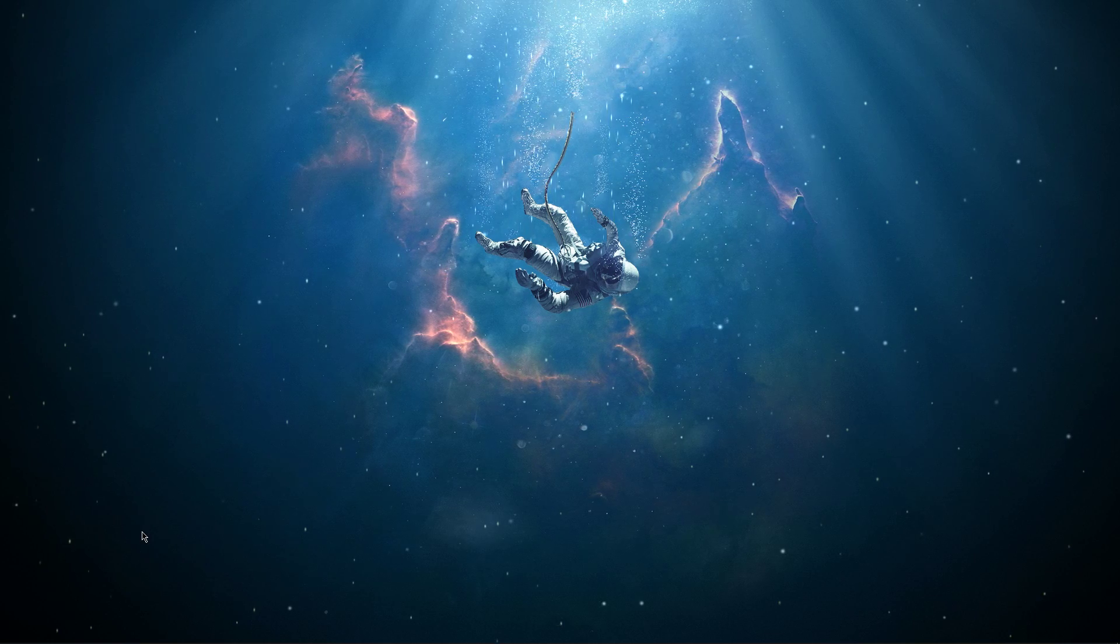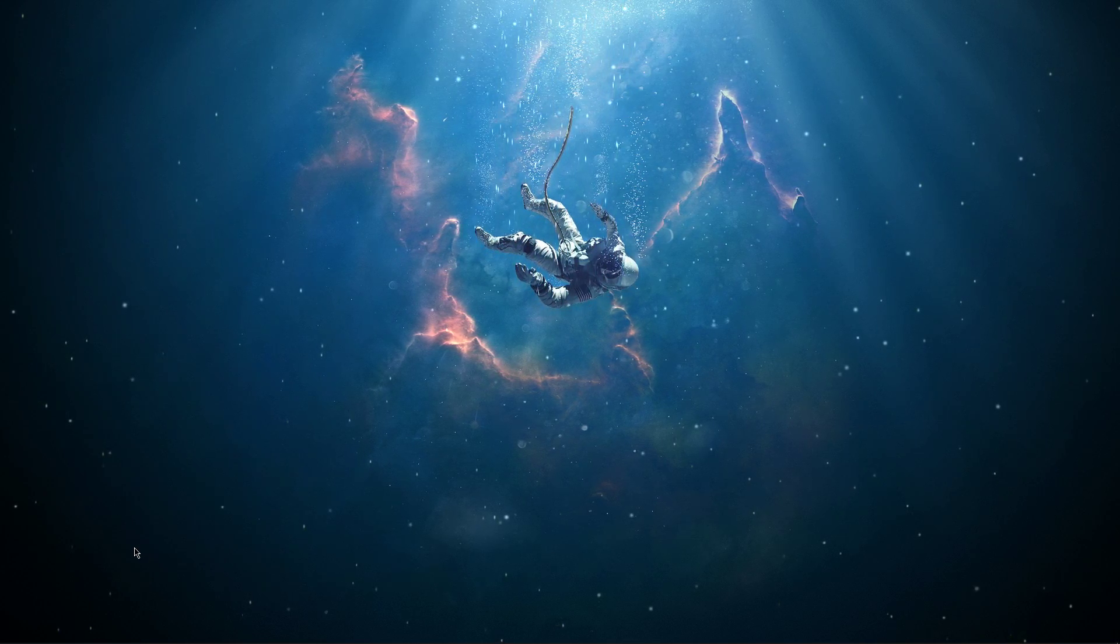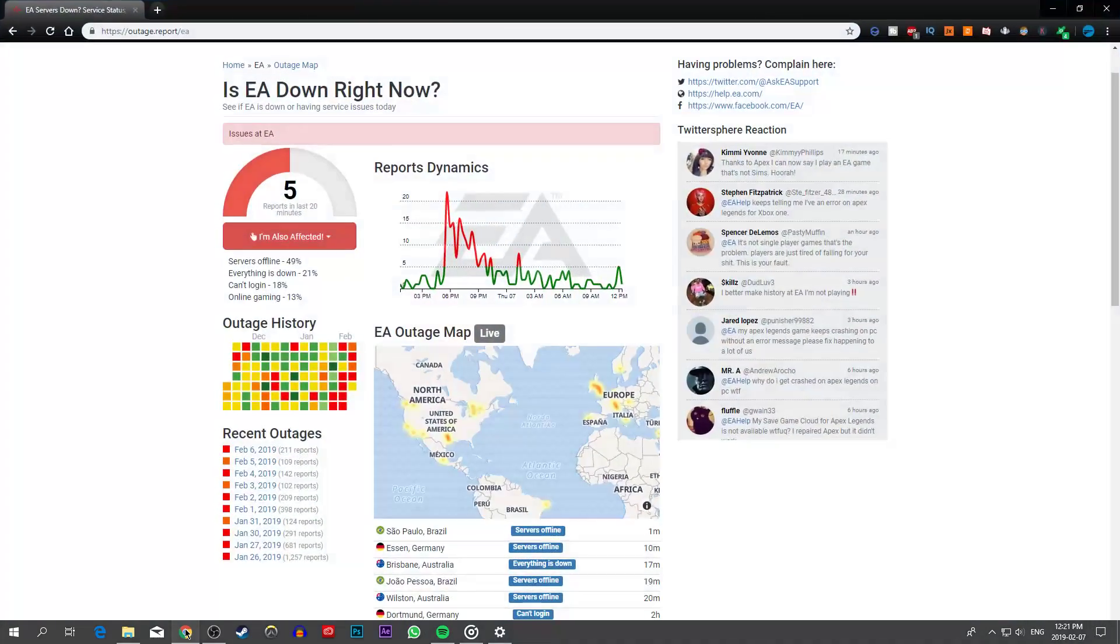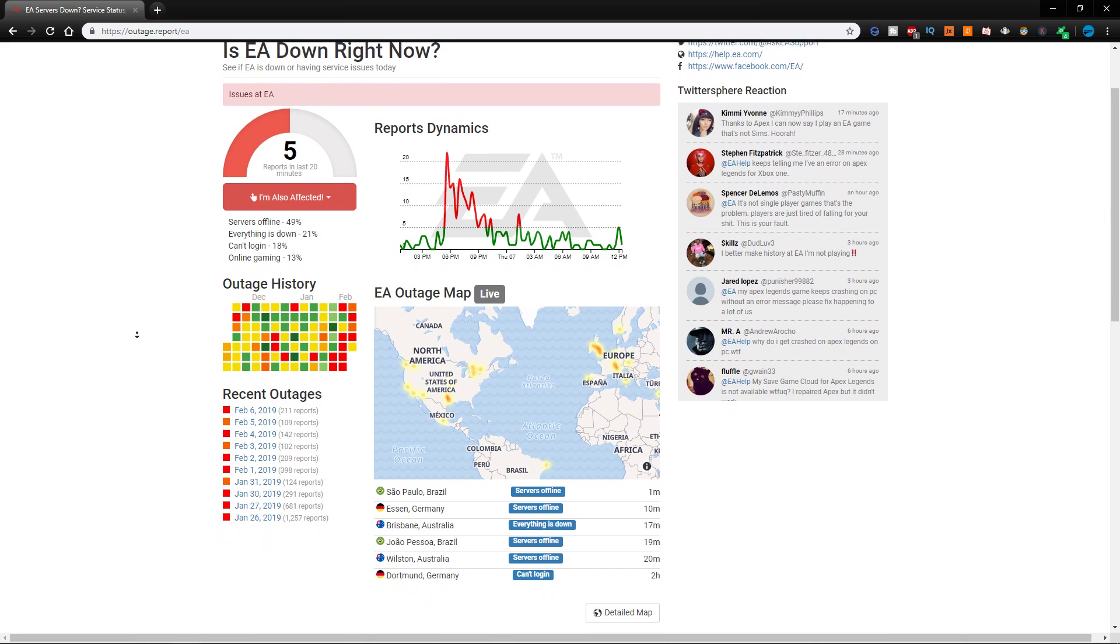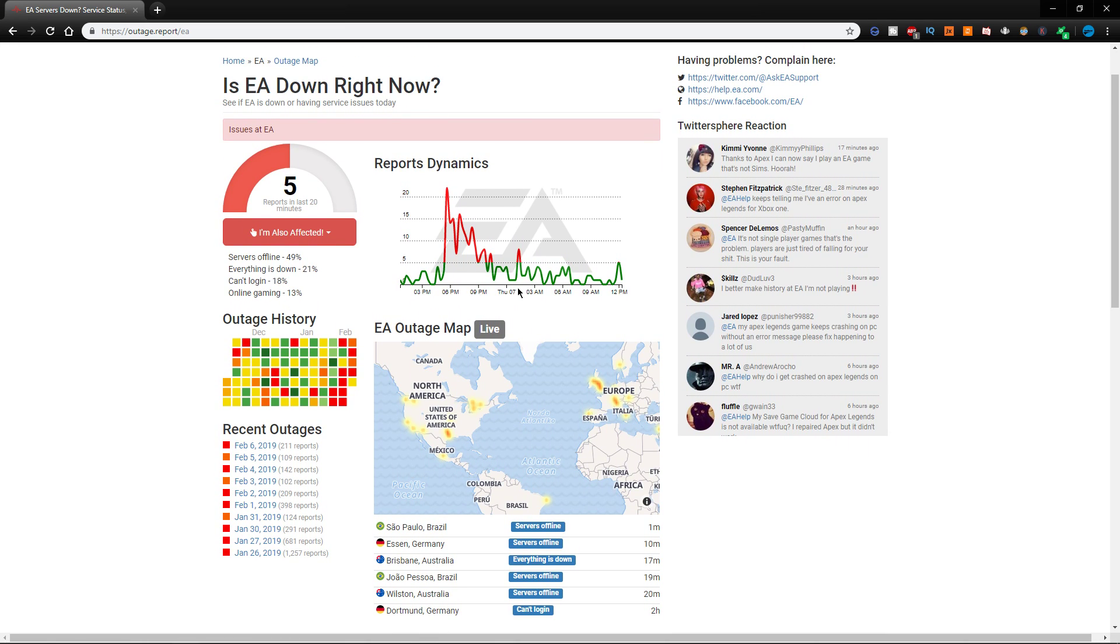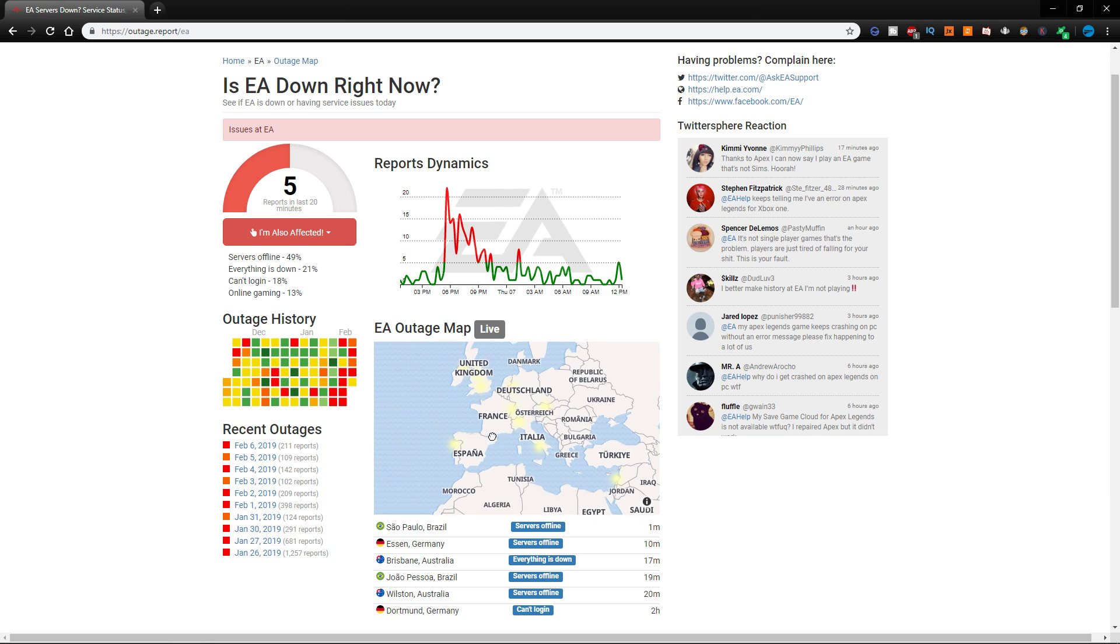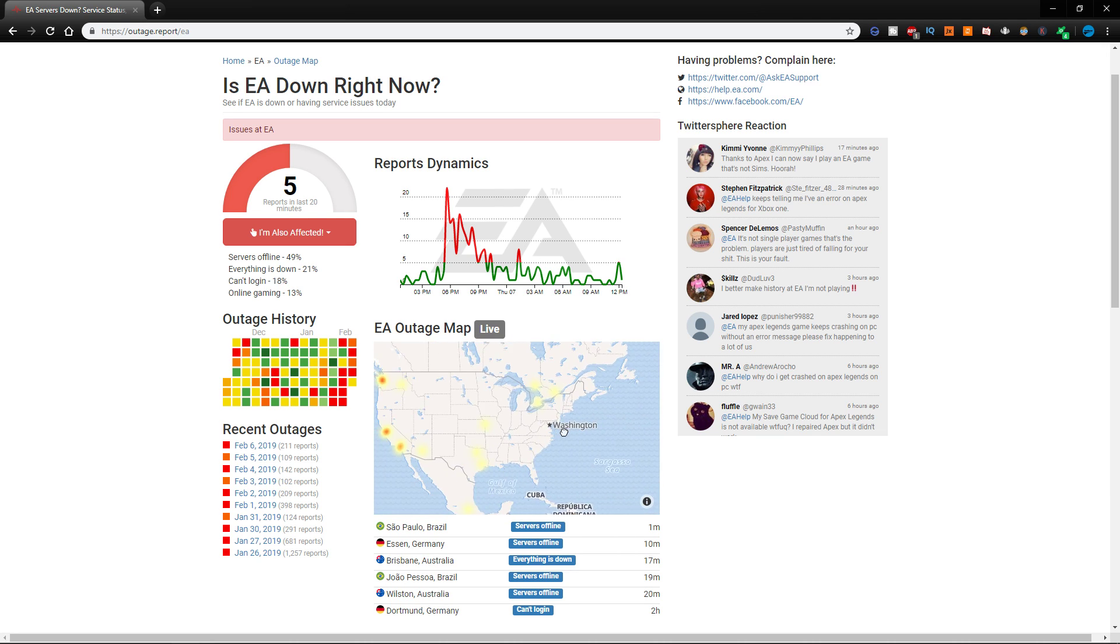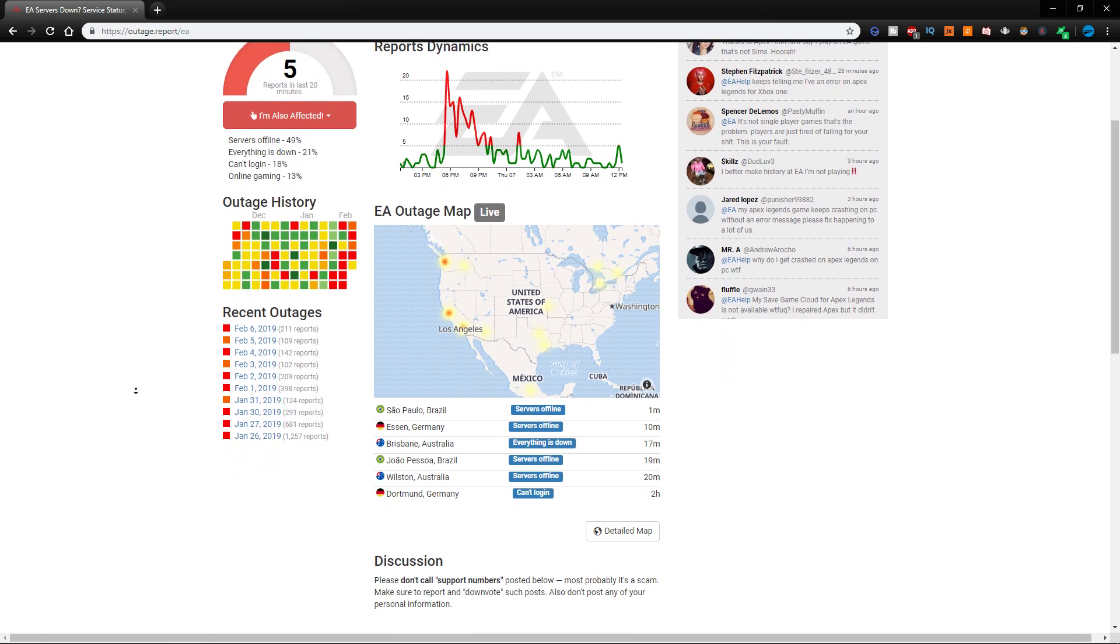The downtime period doesn't necessarily mean that the EA servers are down, but to make sure that this is not the case go to this page, the link will be in the description below. Here you will be able to see if there is any increase in reports and a live outage map to see from where the error is coming from. If there is a low or unusual amount of reports, then the issue might be on your end.